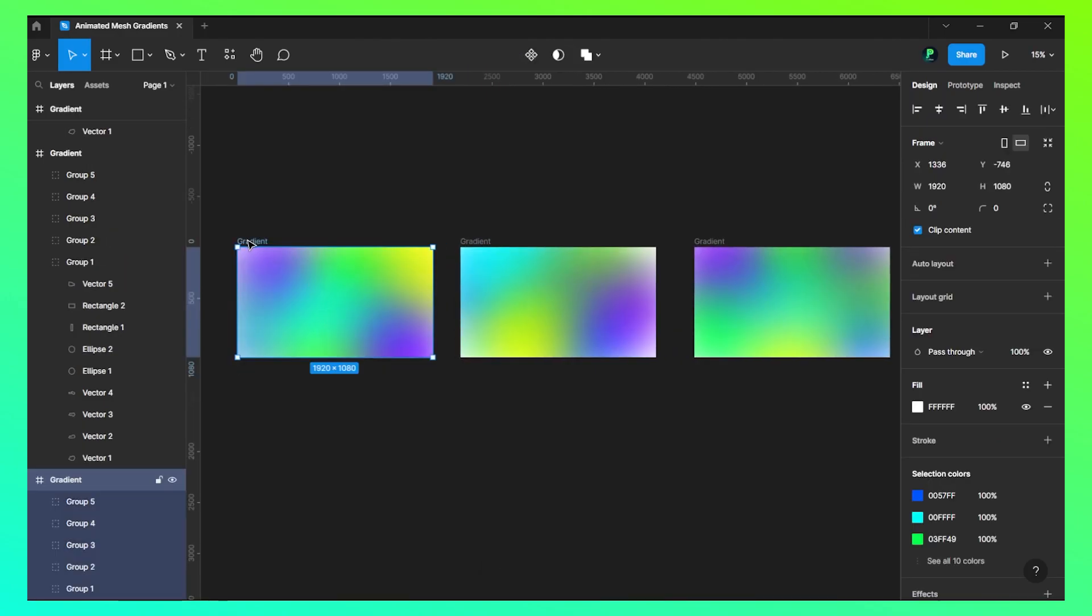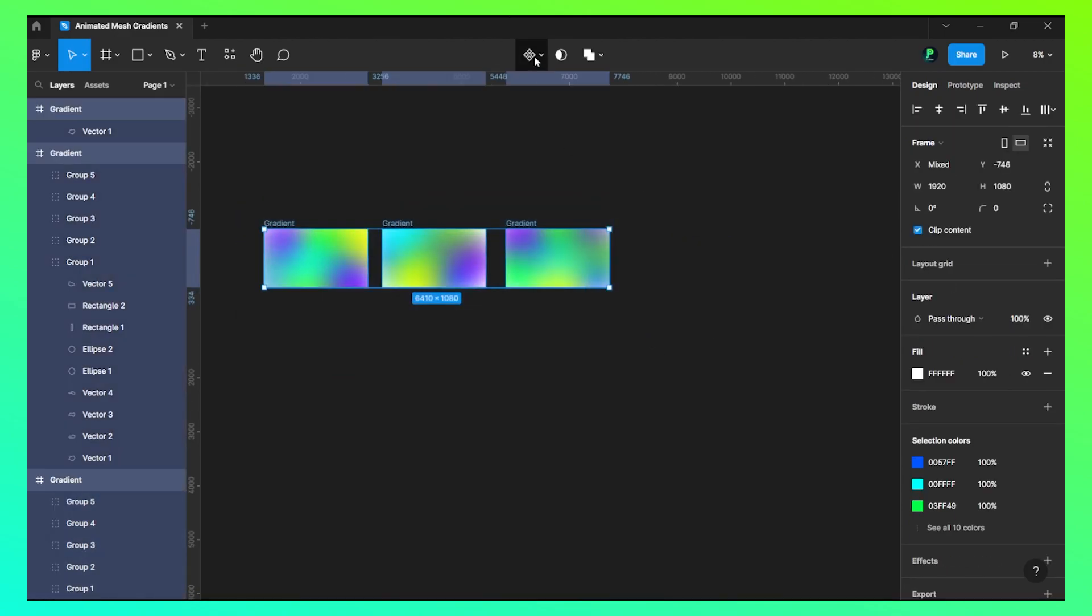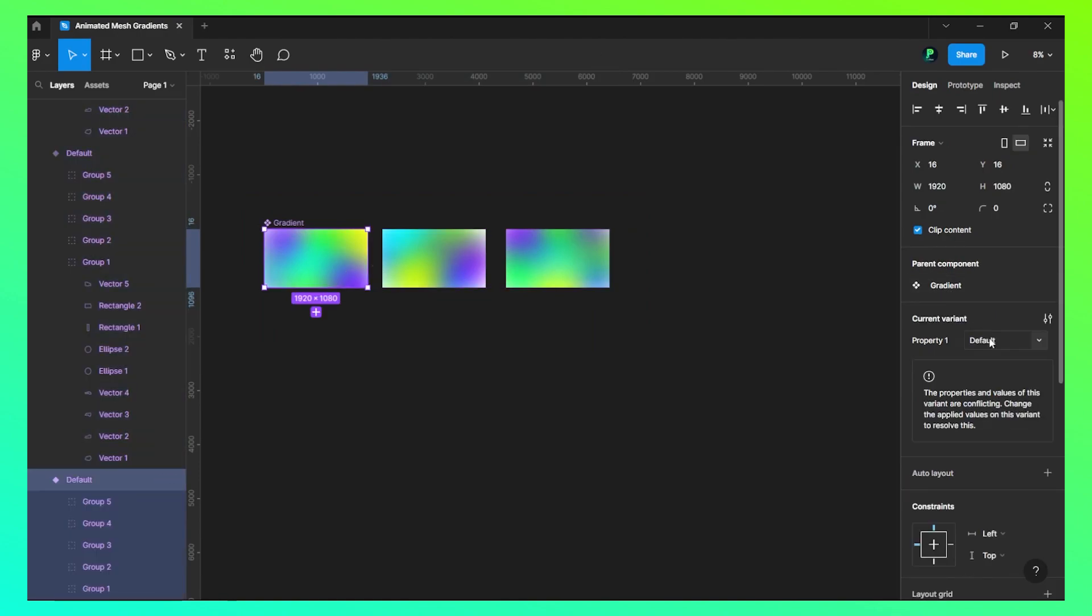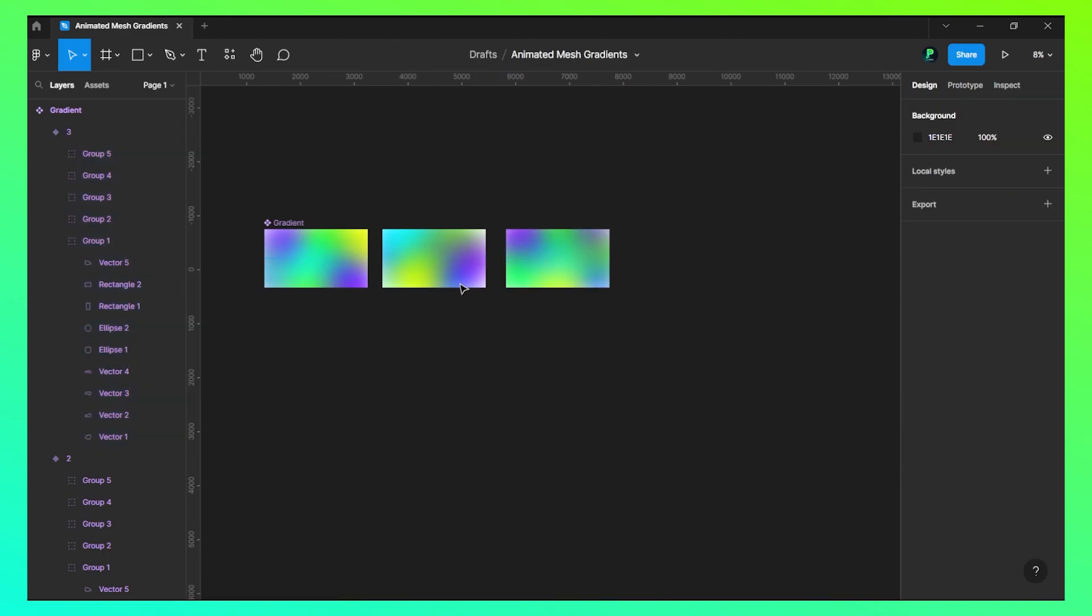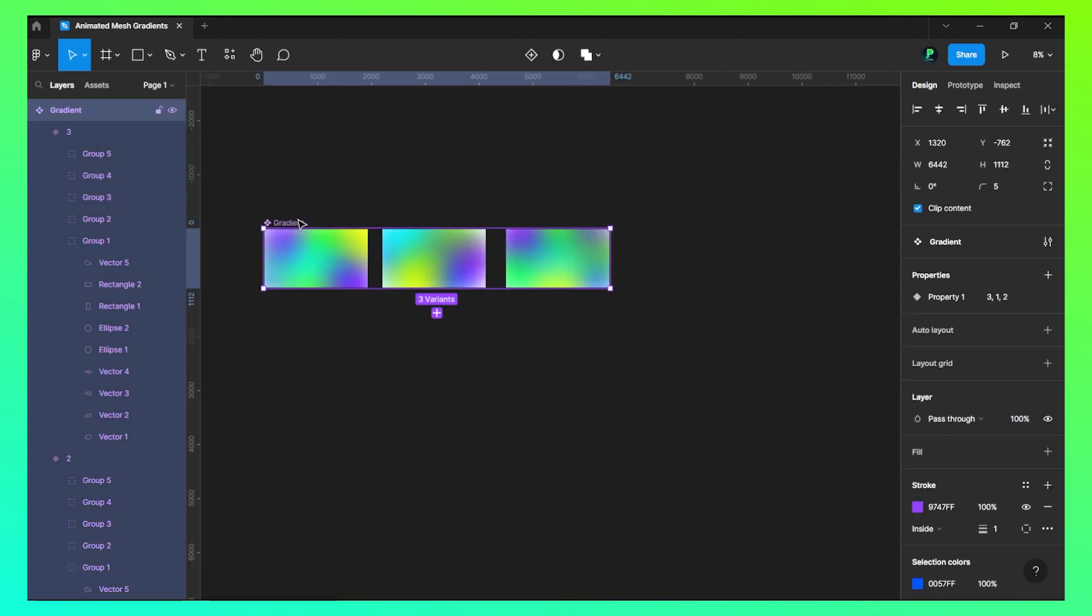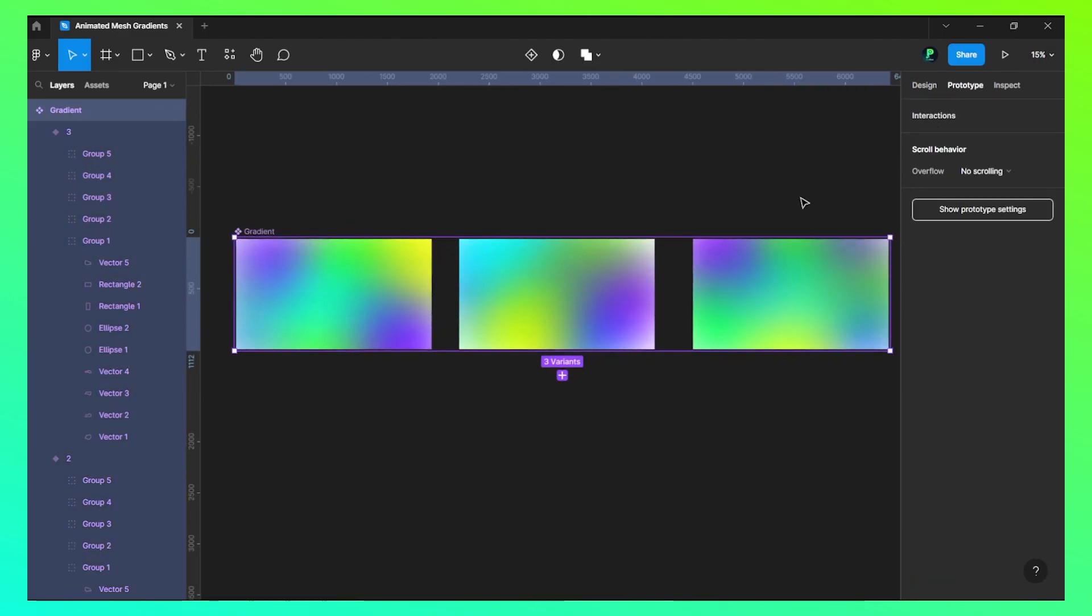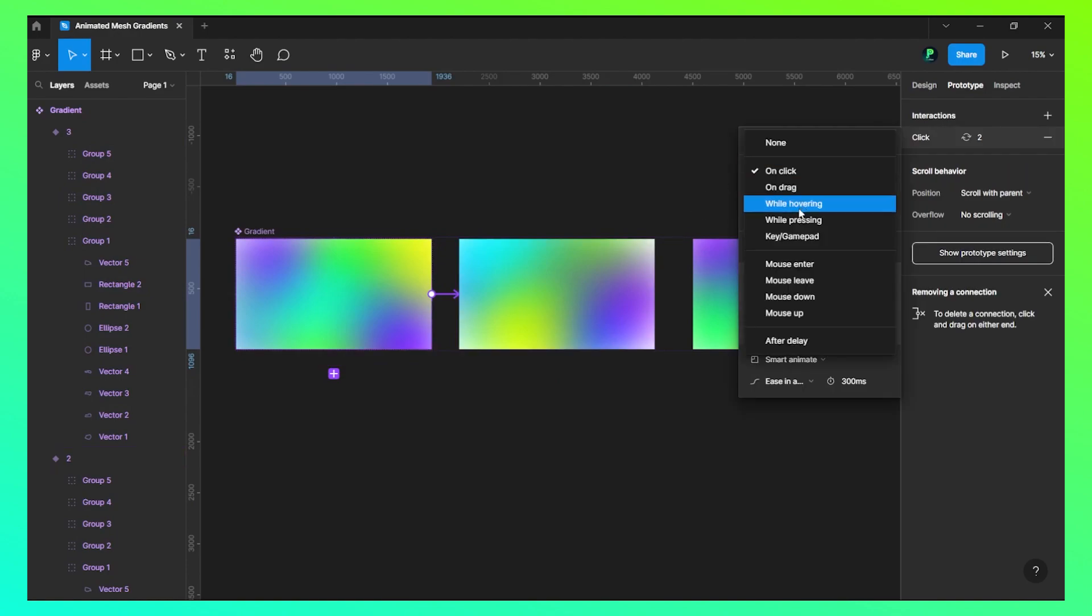Now let's select all of them and create component set out of this. Name this as one, this as two, and this as three. Now let's go to prototype and move this.